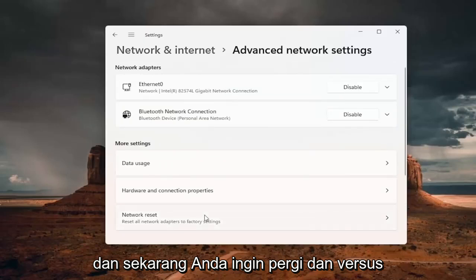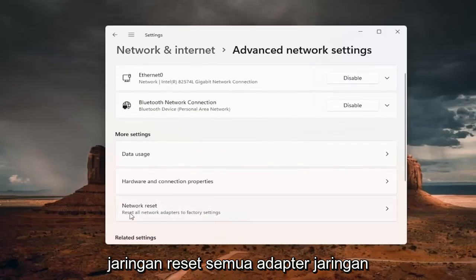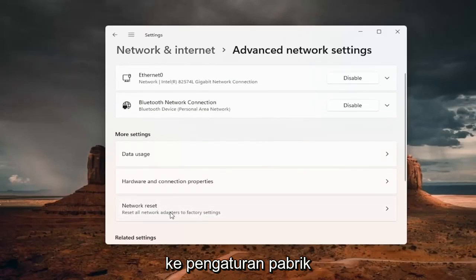And now you want to go in for network reset, reset all network adapters to factory settings. Go ahead and left click on that.